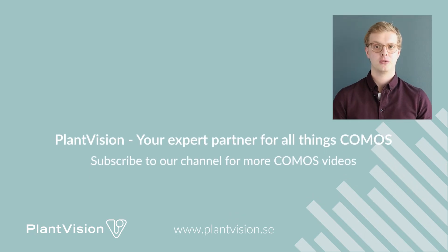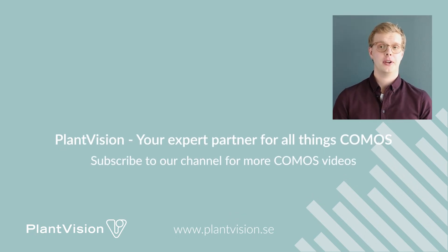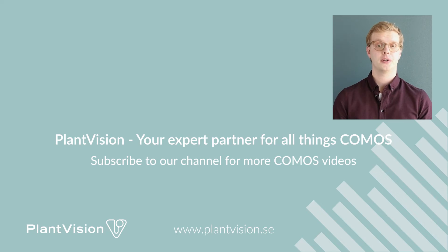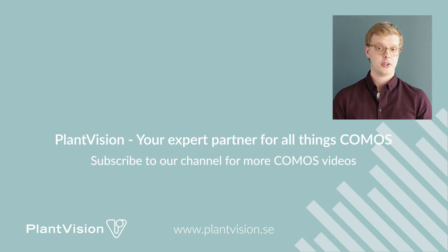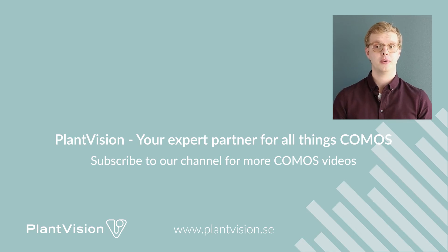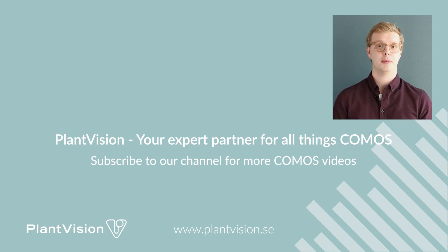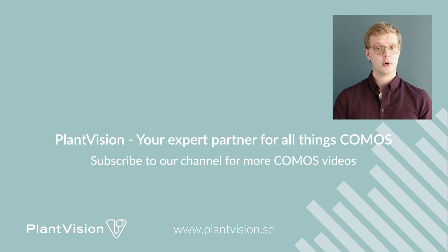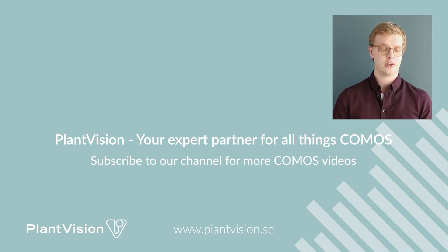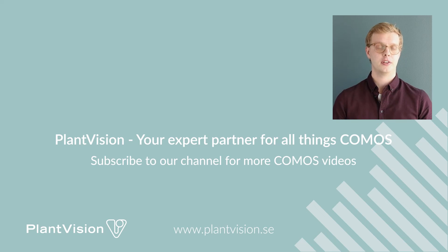Thanks for watching this video. My name is Filip Abramsson and I'm an IT consultant at PlantVision. We at PlantVision work with industrial IT systems and we are also partnered with Siemens. If you have any questions, just ask us. Feel free to reach out to us. Our contact information is in the description below.